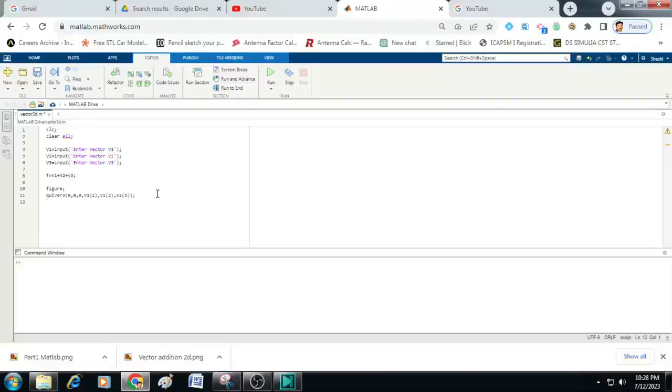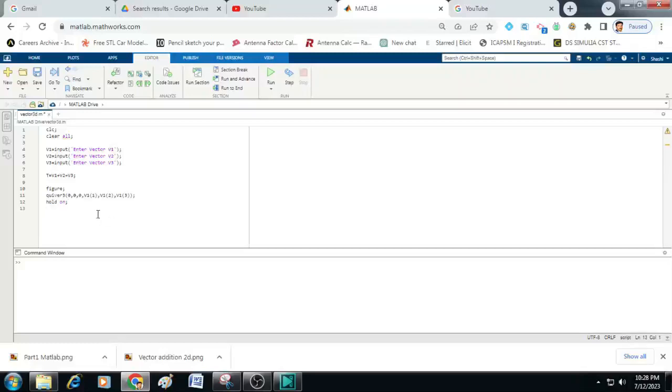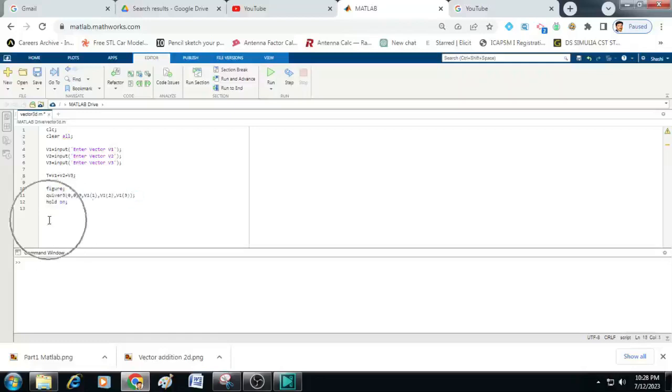Now we will use another command hold on. Once this vector 1 is plotted on the graph, so we have to retain it for plotting the second vector, third vector and the sum vector.